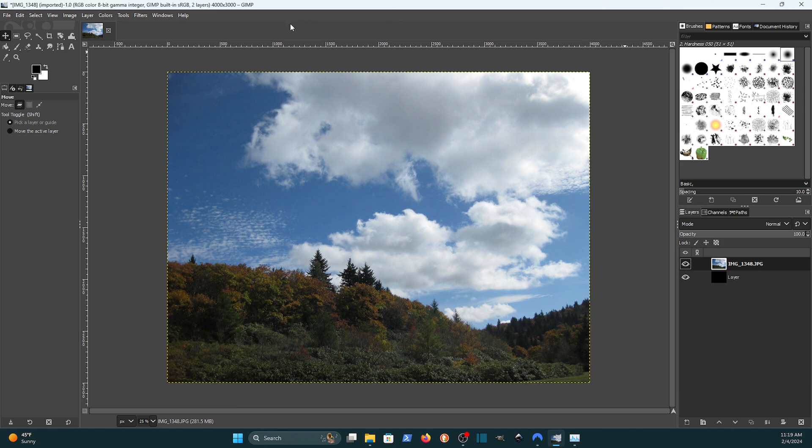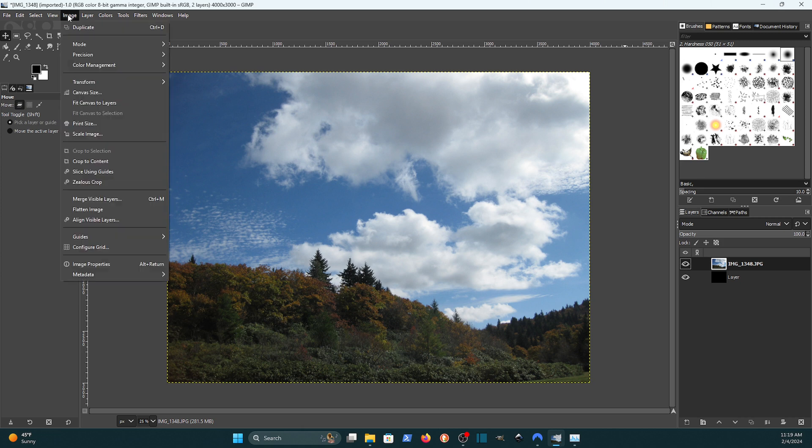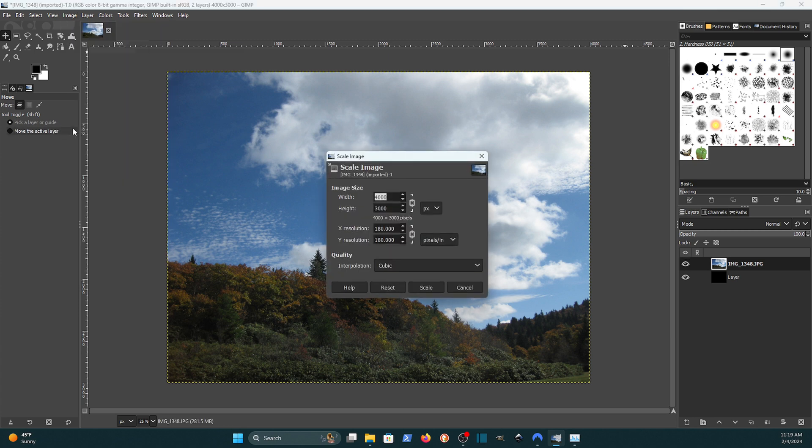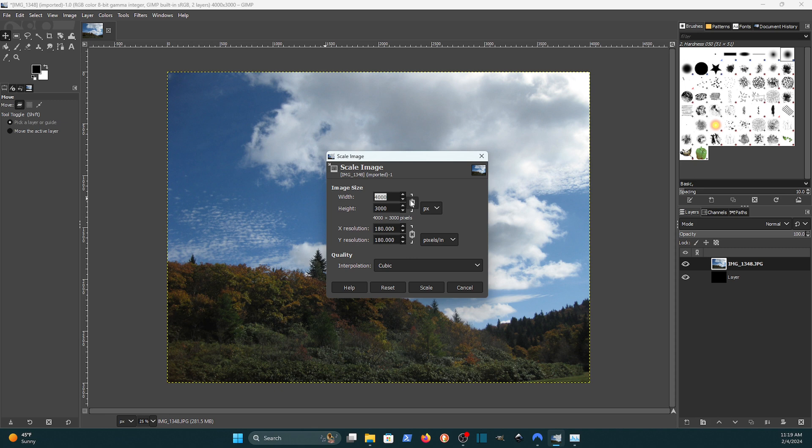By just coming up to the image menu and clicking image. And then come down to scale the image. And when you click scale the image, now you get this same dialog box. Well actually it's a different one. It's got some different settings. But the part we're looking at is the same. Your aspect ratio is locked.